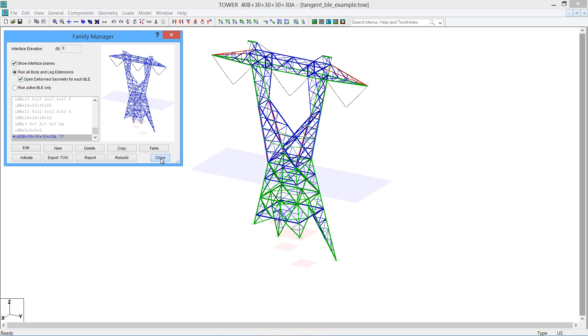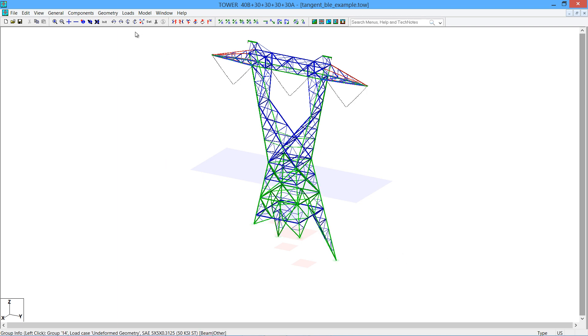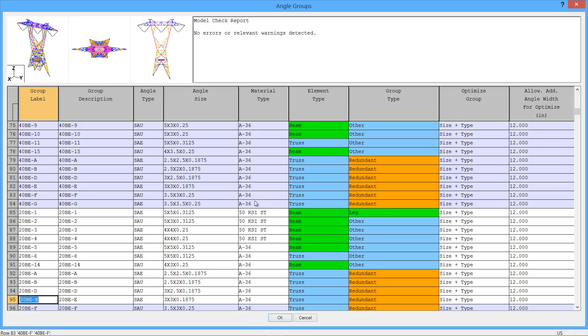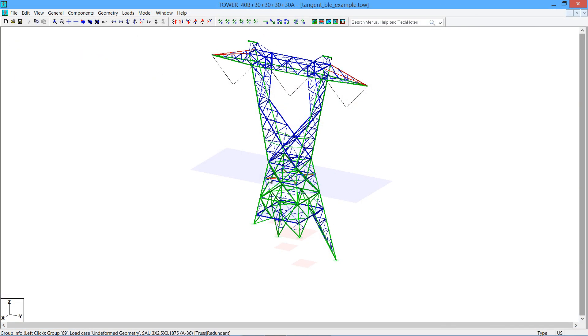I'm going to go ahead and close out the family manager, and I do want to point out since this is the tower that we have shown, there's the active tower. If you were to do a group information, for example, and look at some members in the 20-foot body extension, you'll see that you're going to the table with the 20-foot body members. The 40-foot body members are there as well, but they're not applicable for this particular configuration, so that allows you to work on each configuration and build it exactly the way it is.